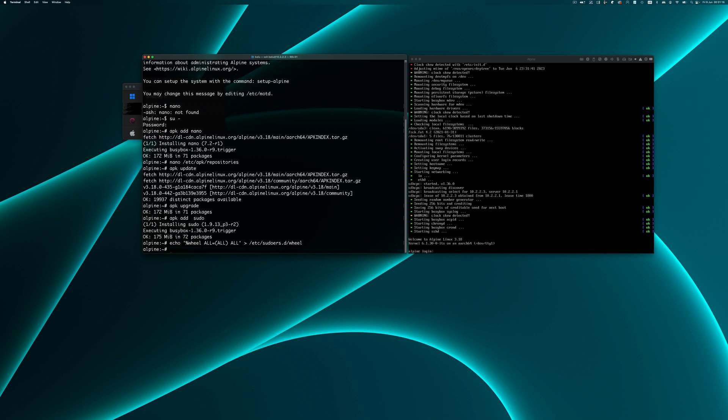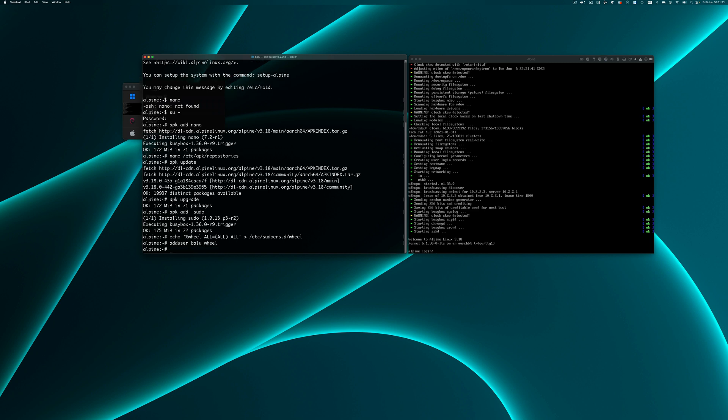Add the current user to the wheel group. Now the current user balu is in the sudoers group also, and he can sudo.